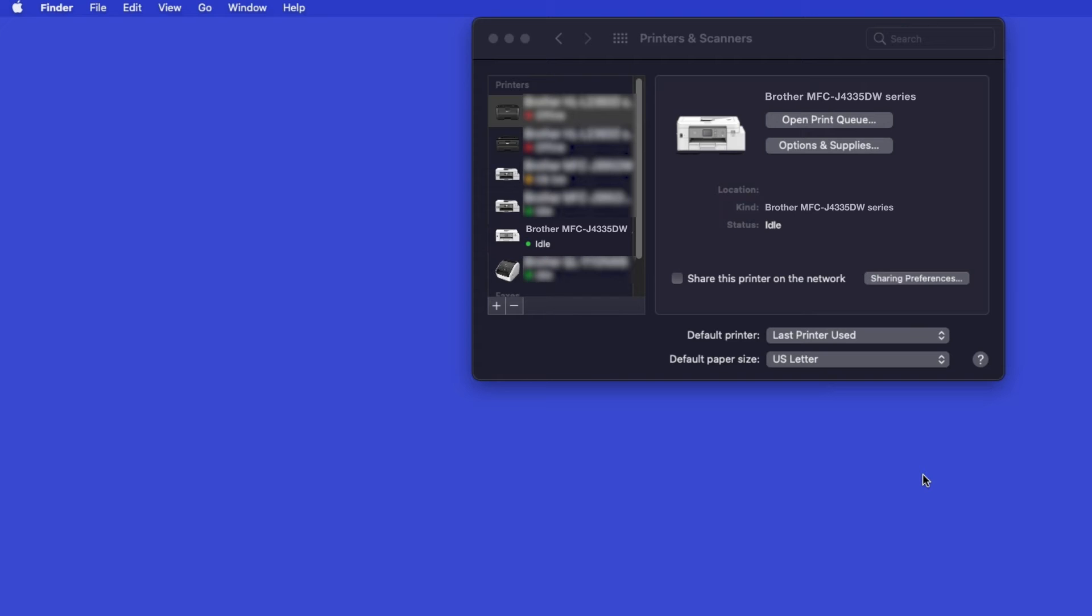Once added, your Brother machine is ready to print. If your model features a scanner, you'll need to download the Brother iPrint and Scan app in order to scan to your computer.